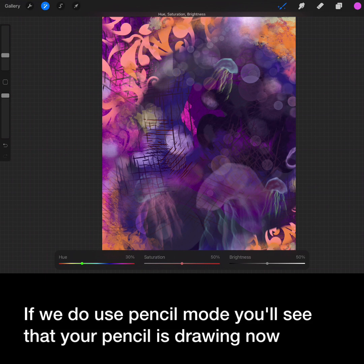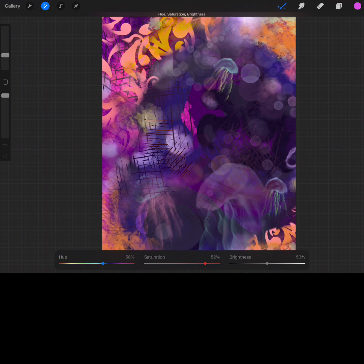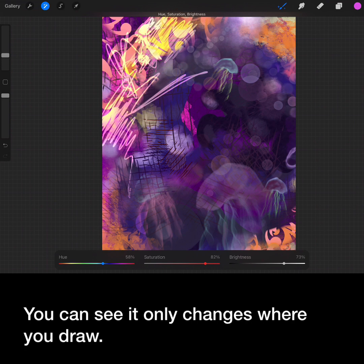If we choose pencil mode, you'll see that your pencil is drawing now. You can watch it build as you draw. You can see it only changes where you draw.